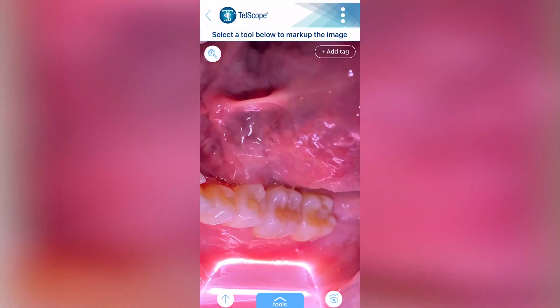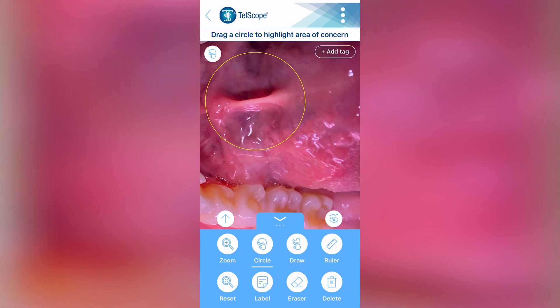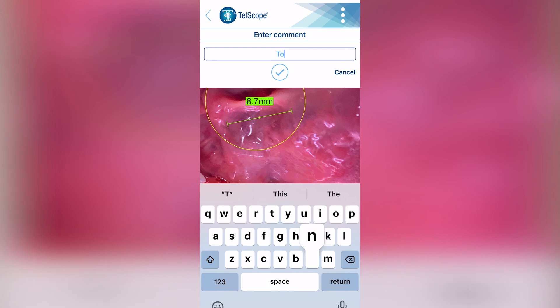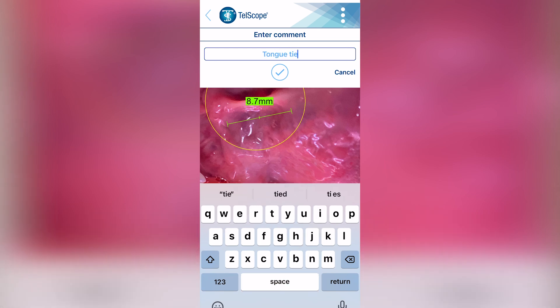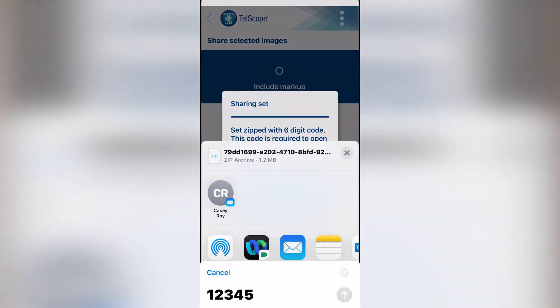The app will continue to take photos whilst you're videoing. After you've captured all the videos and images you want, you can annotate these files by adding circles, markups and comments. You can also measure different features in the mouth, and you can organize these into sets to organize by patient. The files are automatically timestamped.